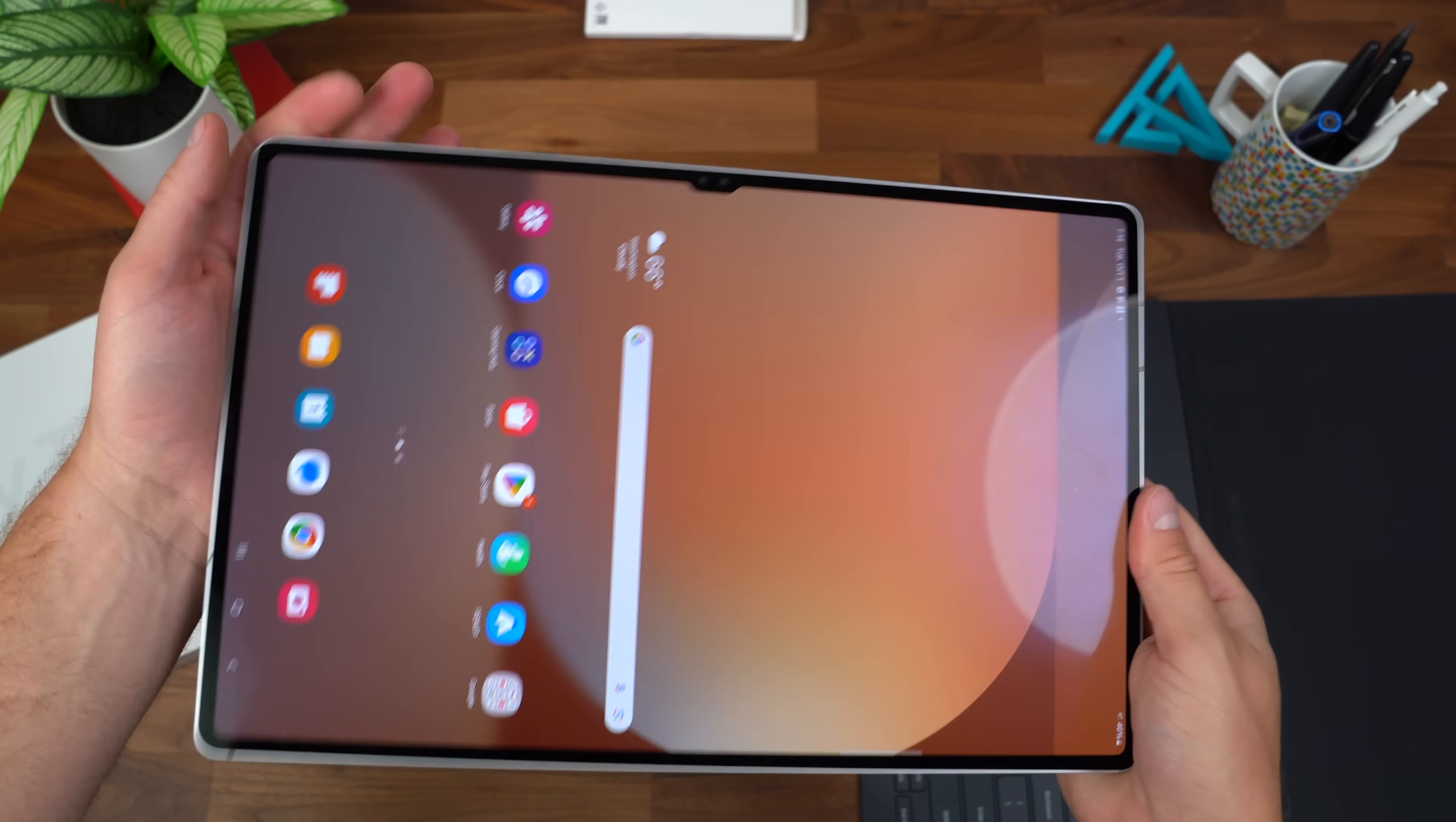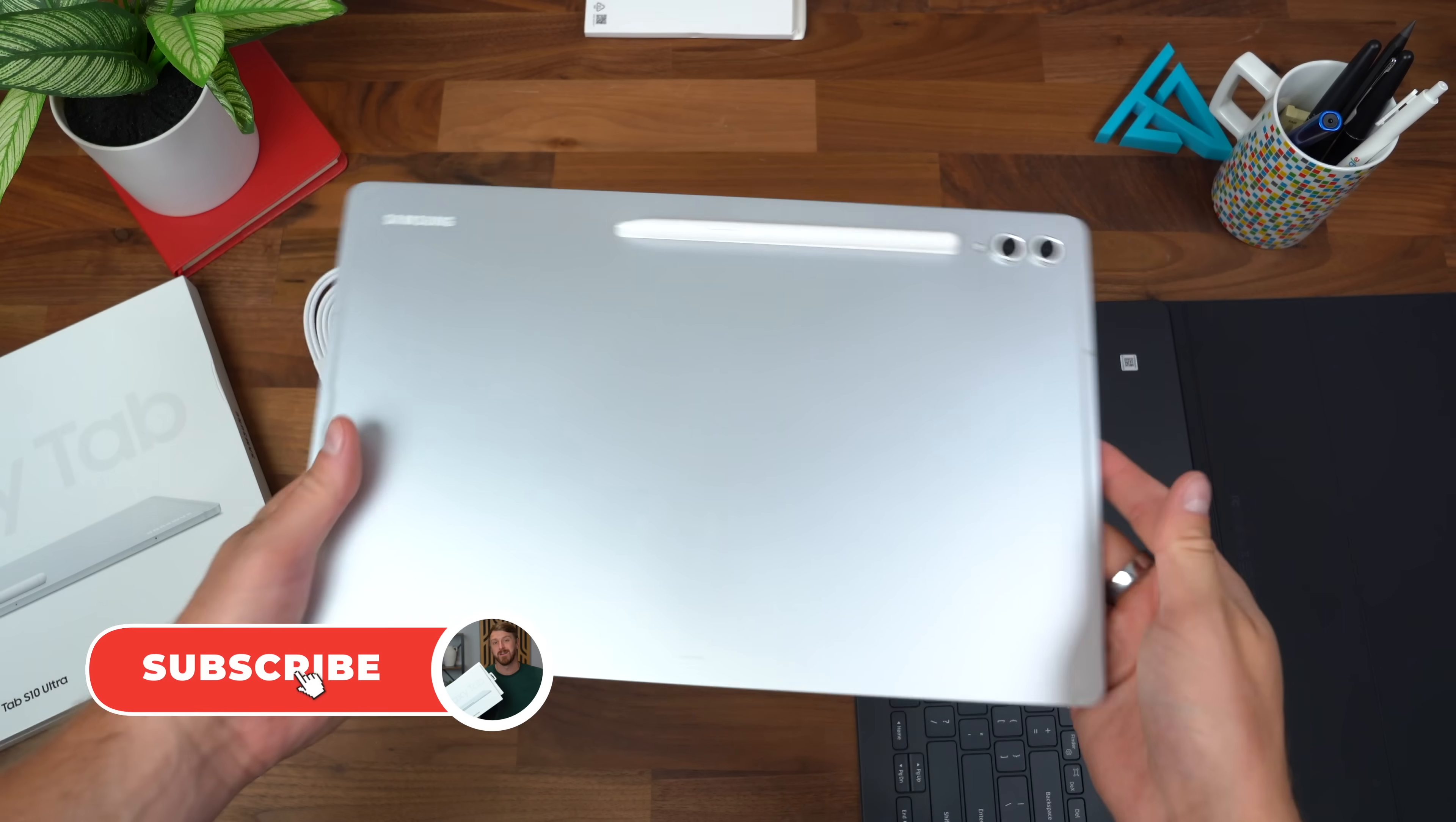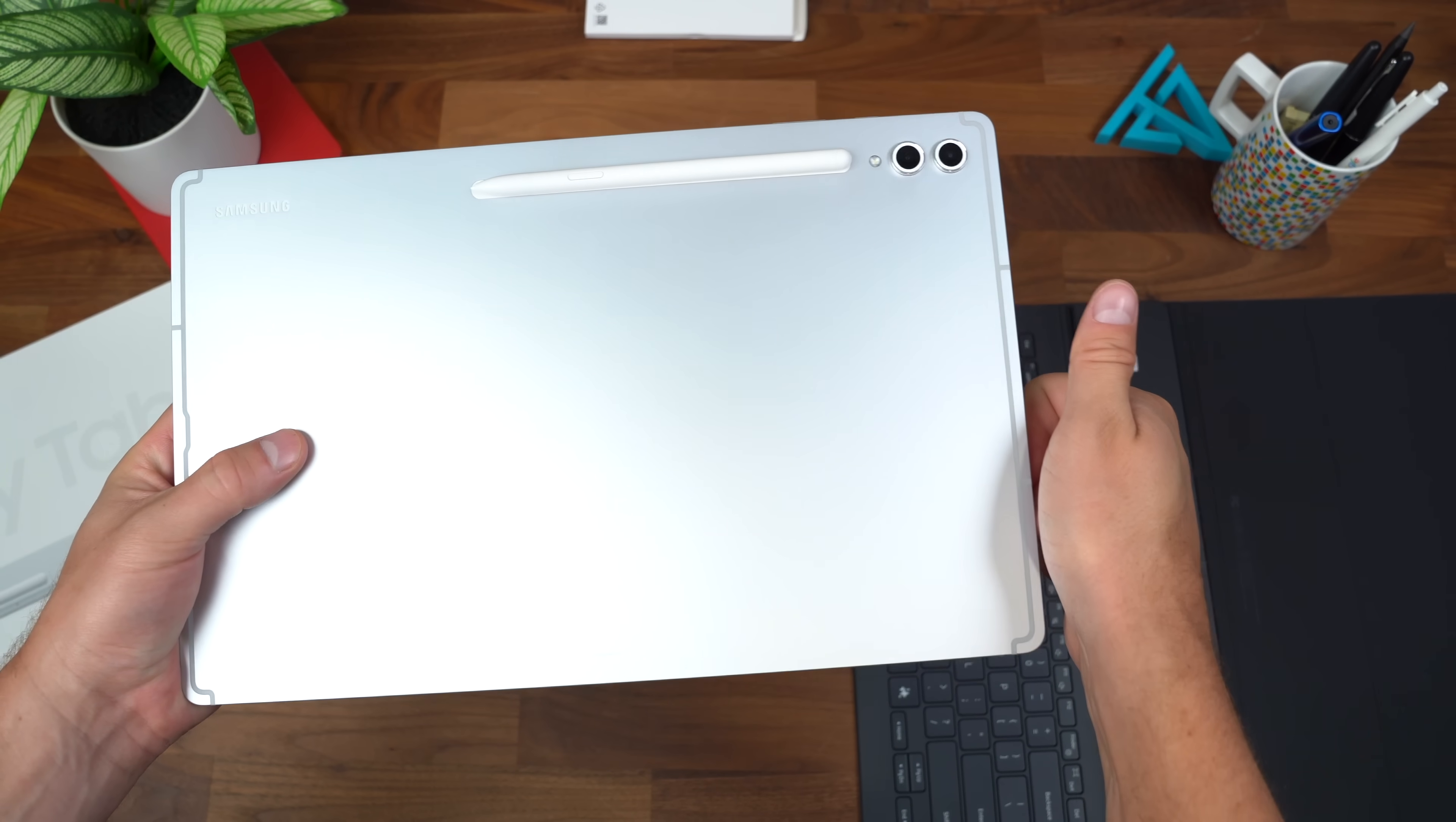Anyways, that is it from me for now on the brand new Galaxy Tab S10 Ultra. I hope you enjoyed this video. A lot more to come, so be sure to click that subscribe button. Be sure to give this video a thumbs up. And as always, thanks for watching.